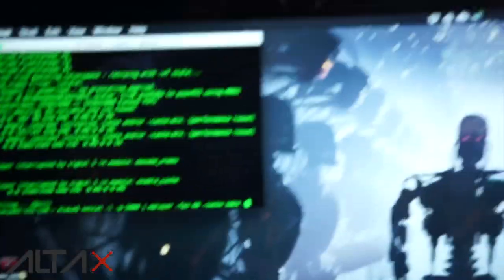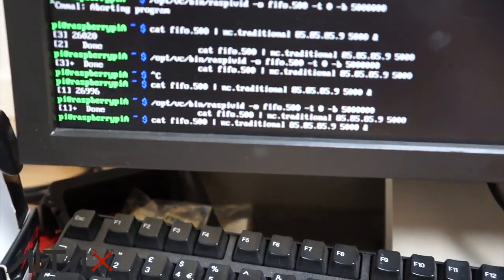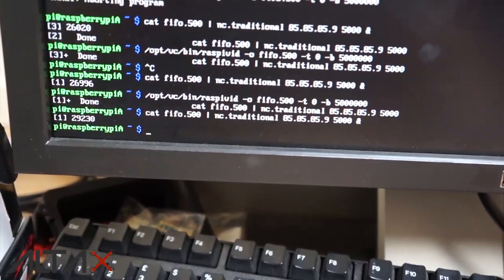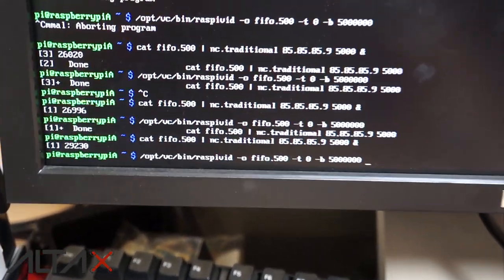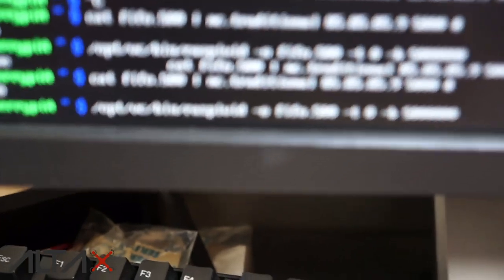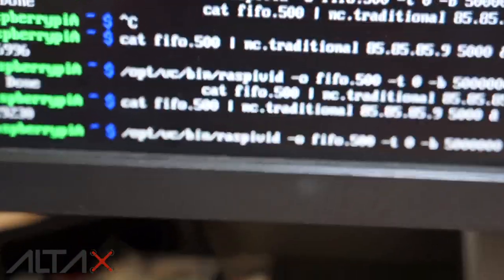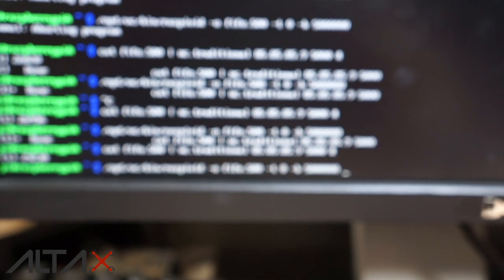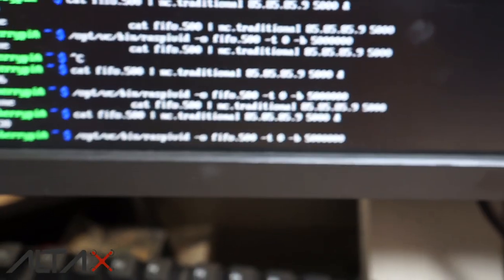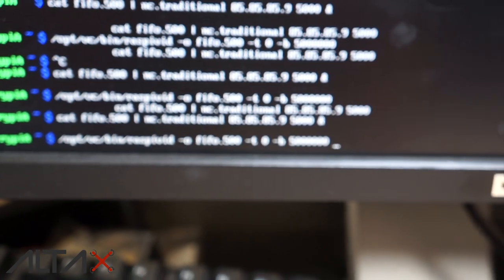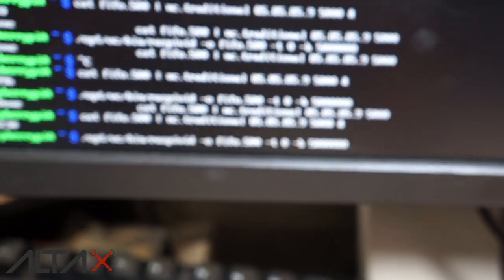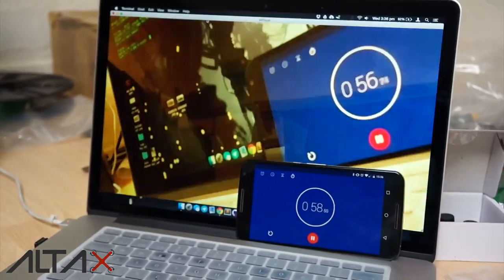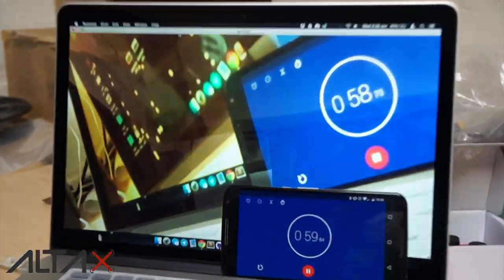So what I'm doing is I use netcat to create a pipe, and then I'm putting the output of the Raspberry Pi into that pipe and sending it to the network. When I hit enter, this is going to start, this is going to catch up, and there we go.